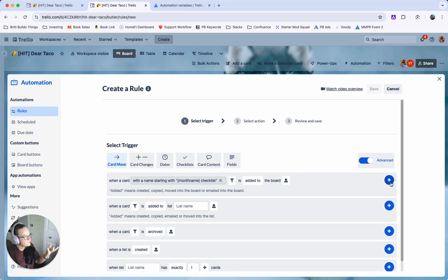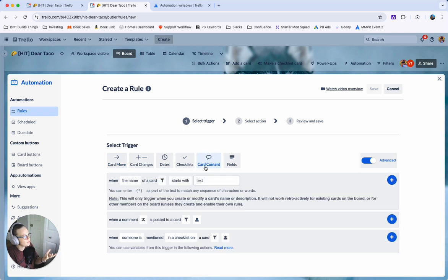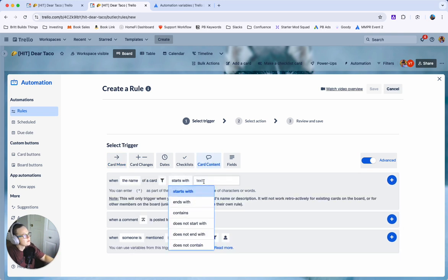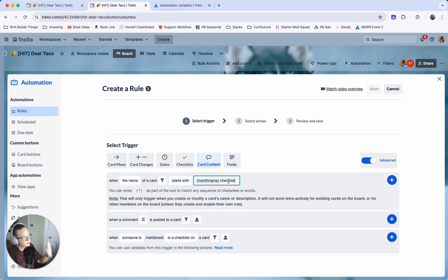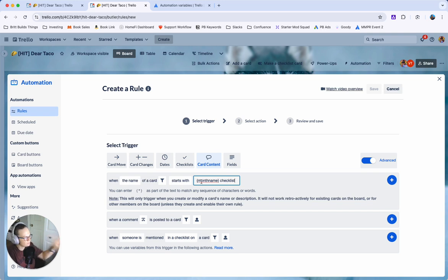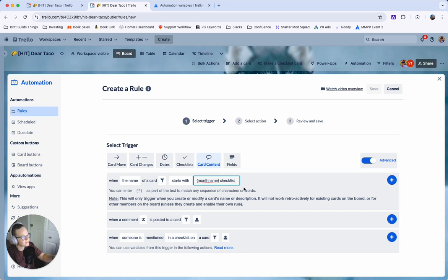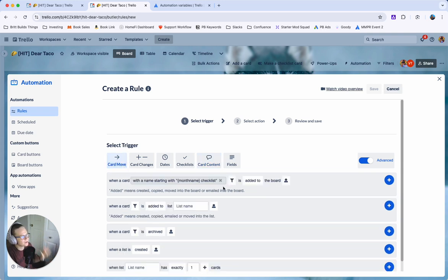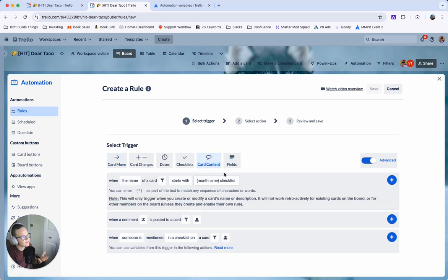You could do that or you could go over to content and say when the name of the card that starts with that same text is added to when a name of a card starts with that same text that's when we want to trigger the automation. These are basically the same.